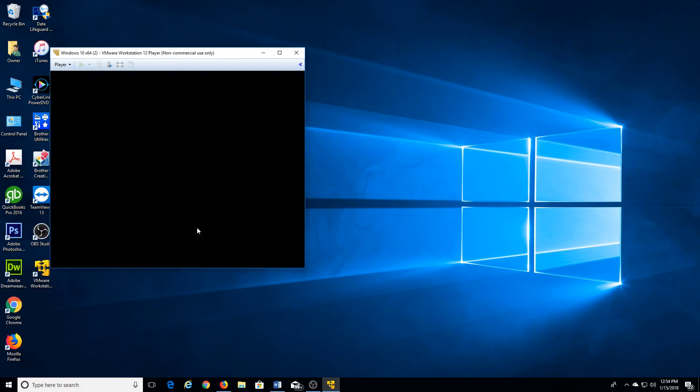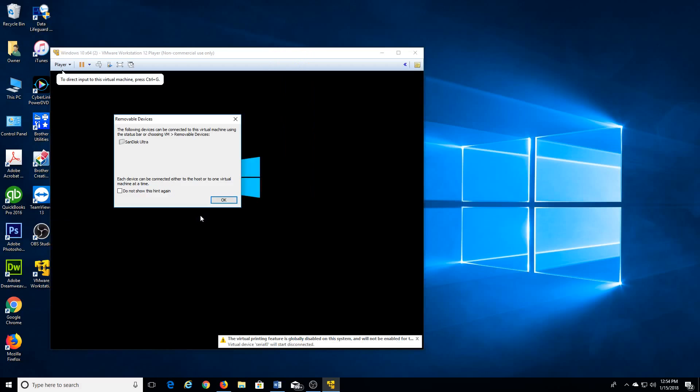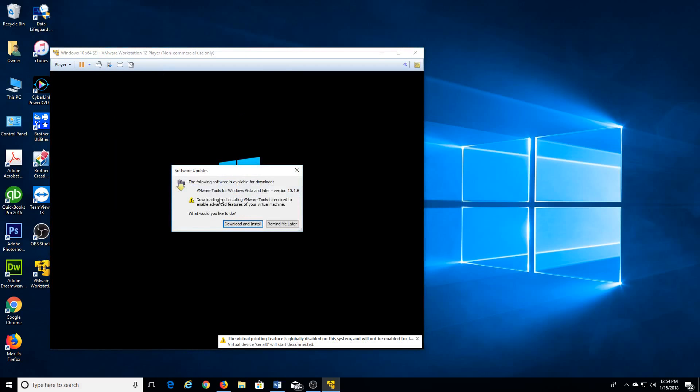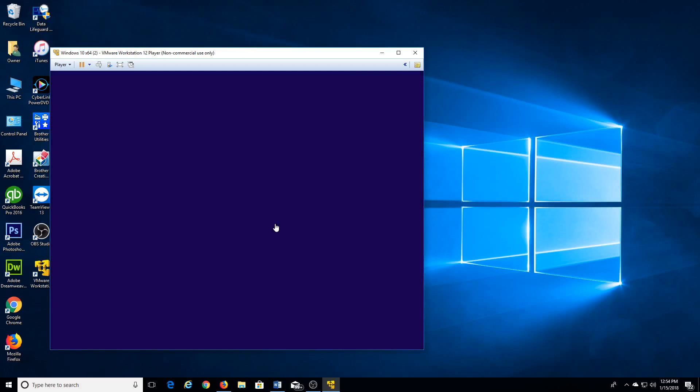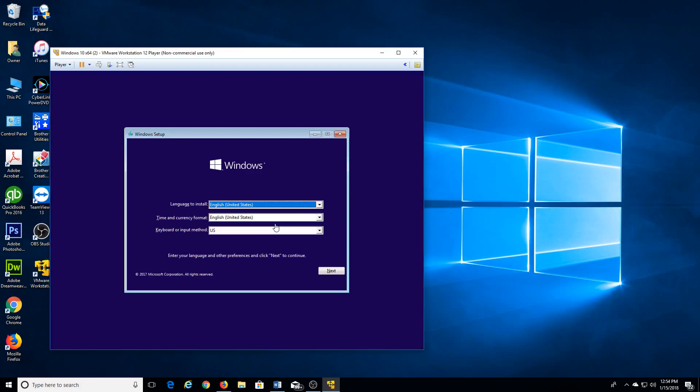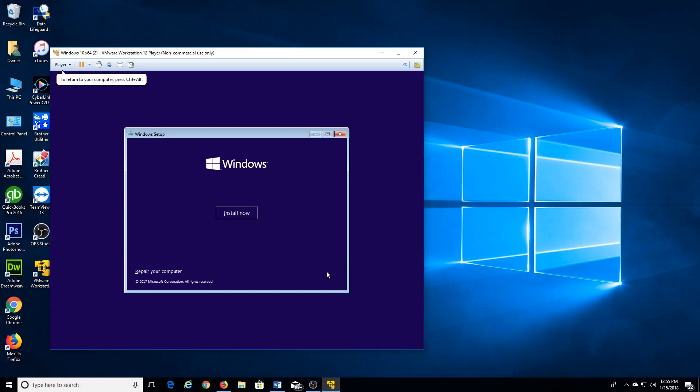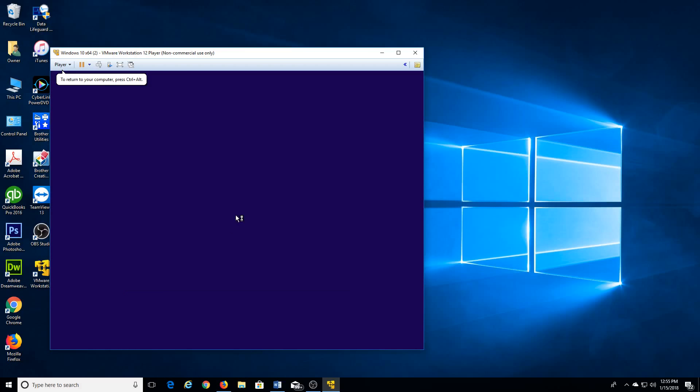And you click on play virtual machine. So this is how the installation will start. So it's just like if you were installing Windows on any computer. And this is true also for Windows 7 or any other OS.